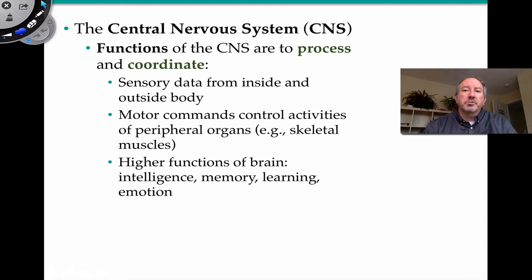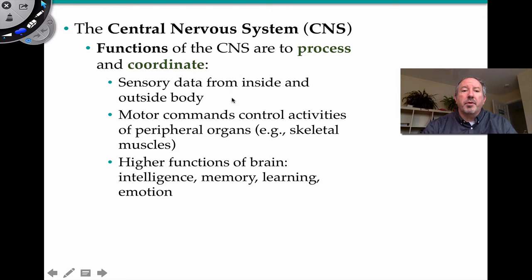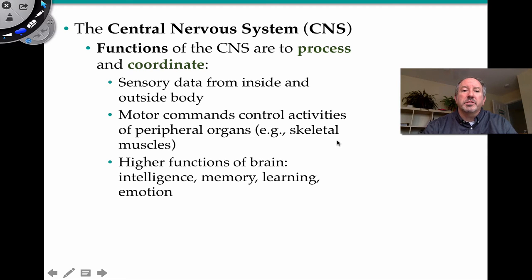The main function of the central nervous system is to process and coordinate information. Sensory data from inside and outside of the body needs to be processed by the brain. Motor commands control activities — the decision to move skeletal muscles comes from the central nervous system. Higher brain functions such as intelligence, memory, learning, and emotion are all controlled in the central nervous system.